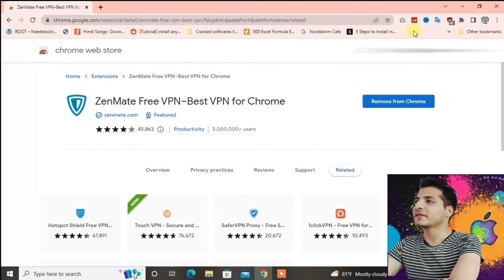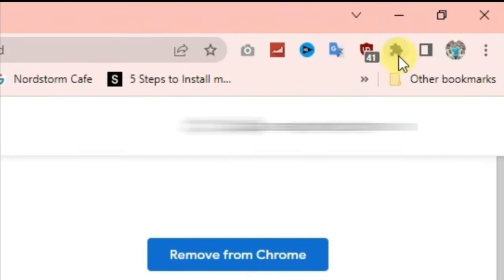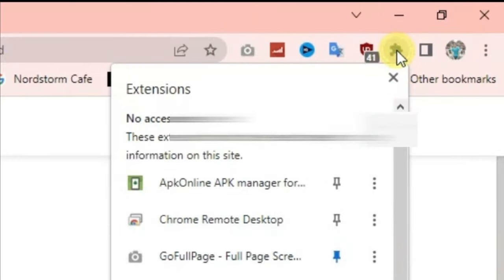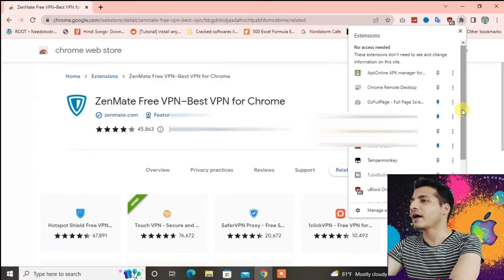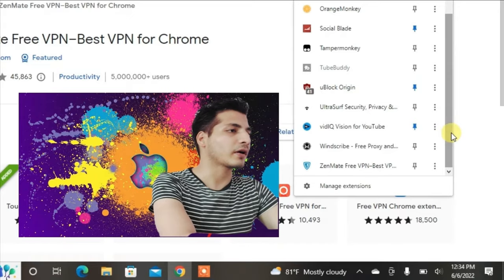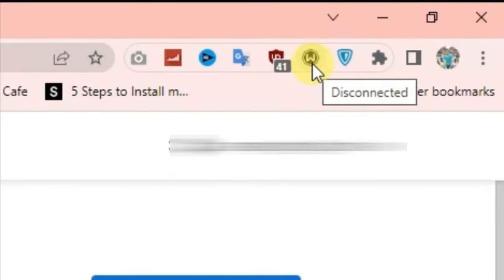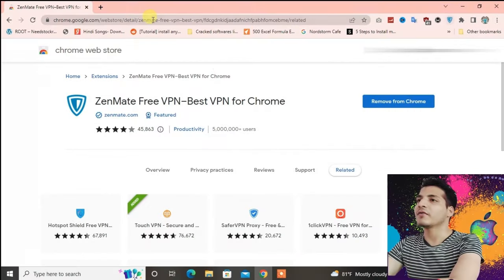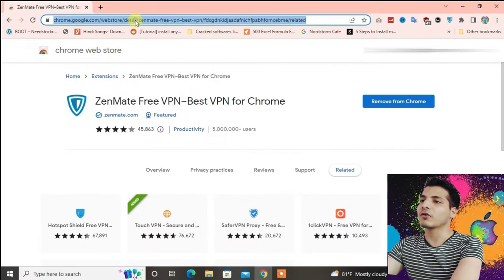Both of the extensions have been added. Now let's go to this extensions button right here and then click here. You have to enable these two: Windscribe and ZenMate. Now we're gonna open the Ome TV.